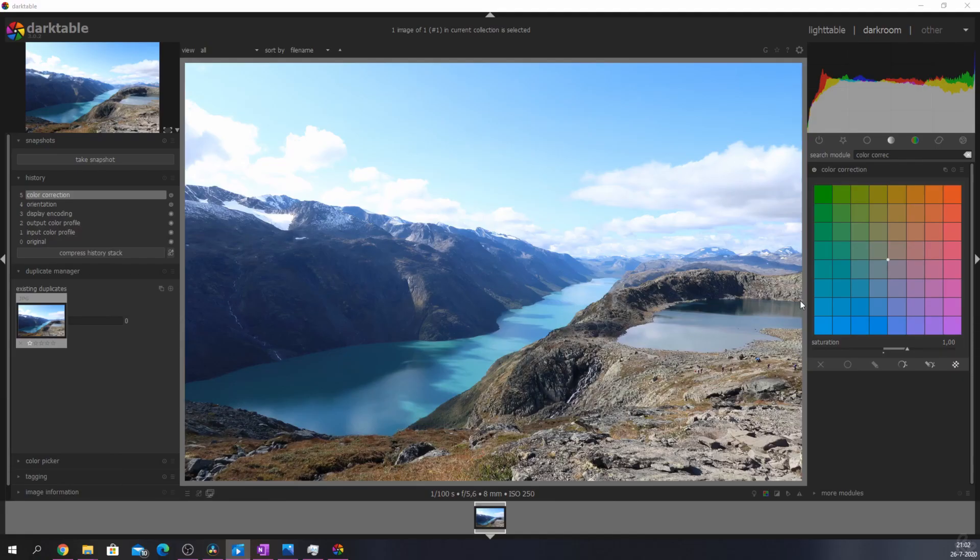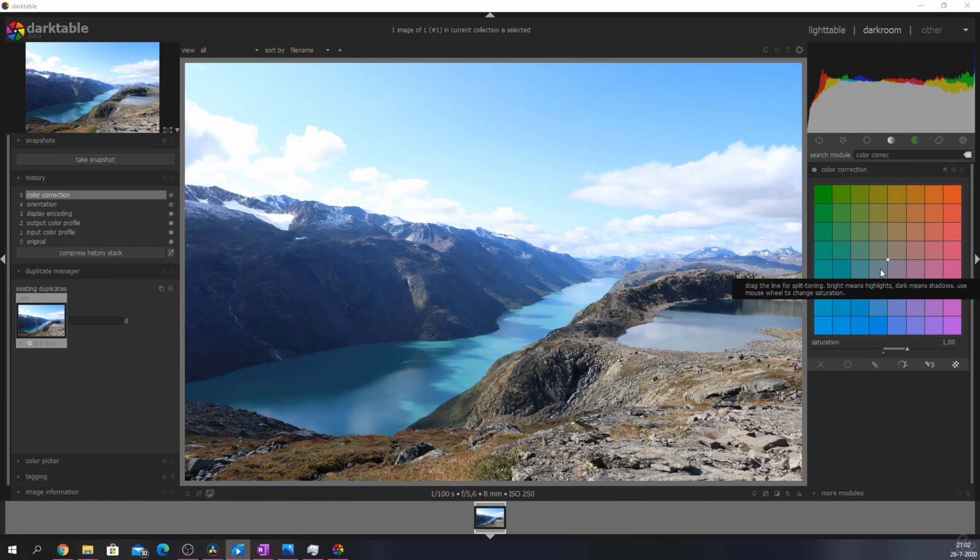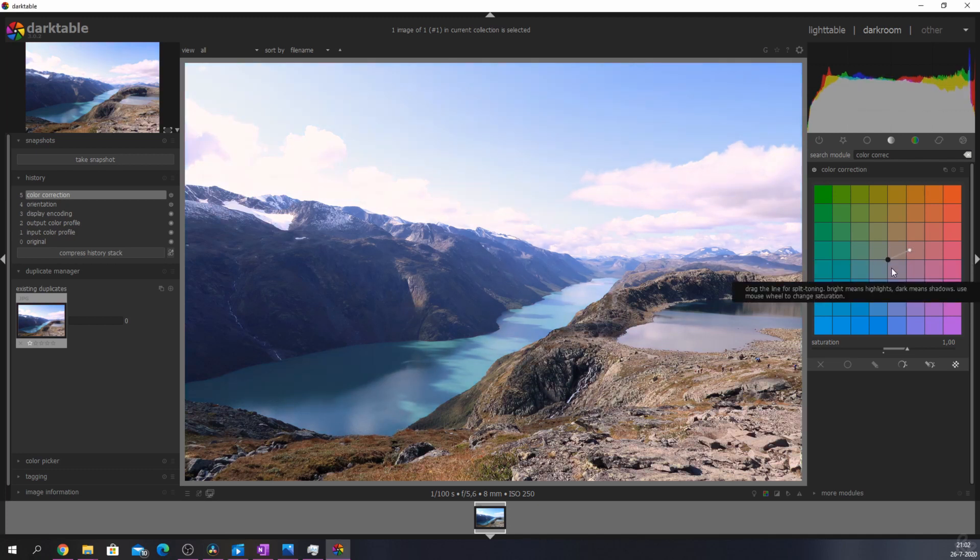The color correction module in Darktable allows you to create different color schemes by changing the colors in the highlights and the colors in the shadows. The white point resembles the highlights while the black point resembles the shadows.